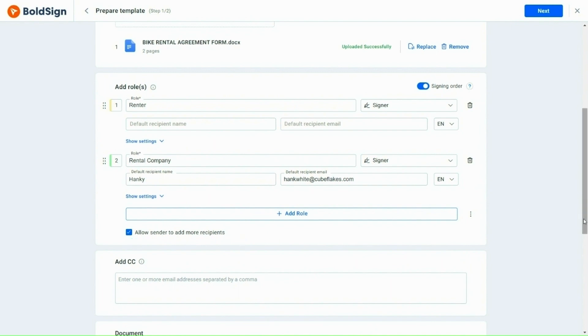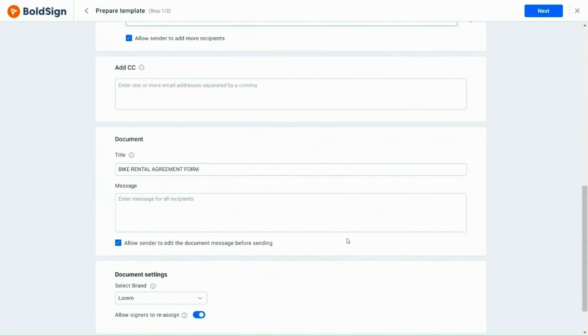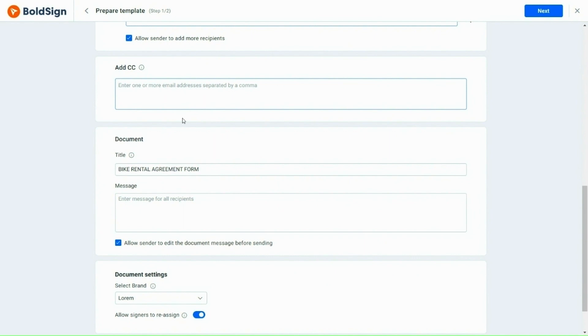Below that, there is an option to add CC recipients if required. This can be done by adding the email addresses of the individuals you want to send a copy of the document. They can also be edited or removed. I am adding the accounts ID in the CC section.